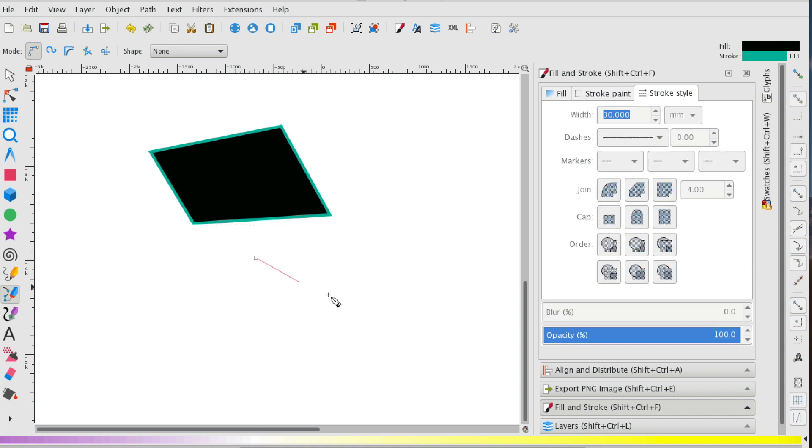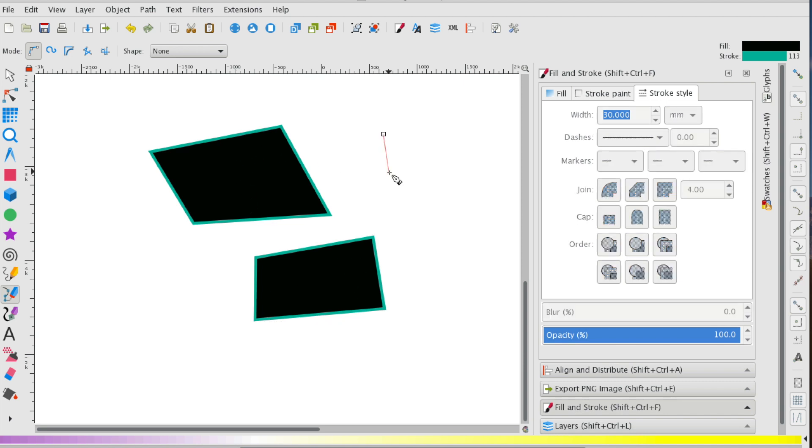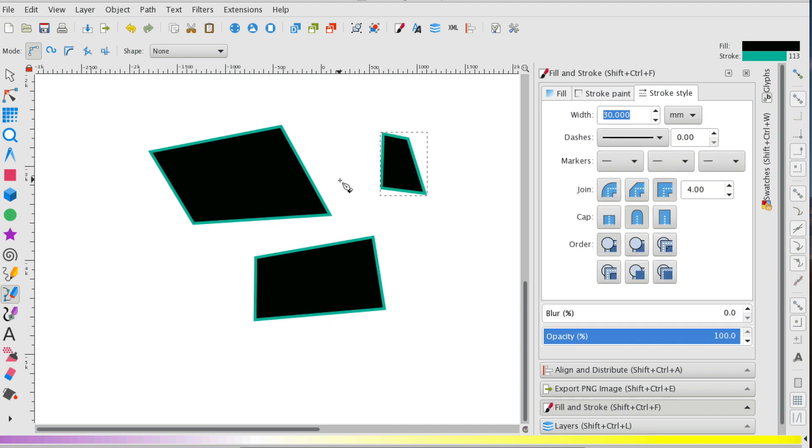So now if I go and create another polygon, I'm going to get the same kind of stroke and fill, no matter how many I create.